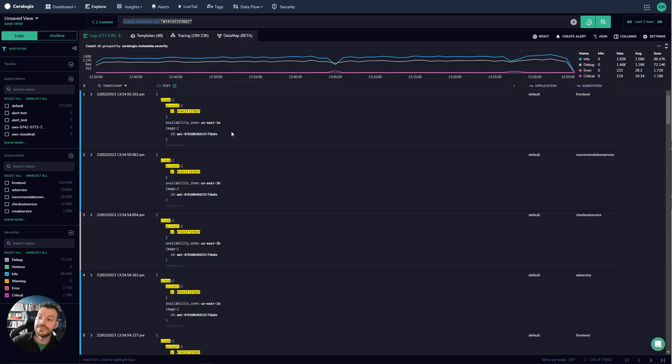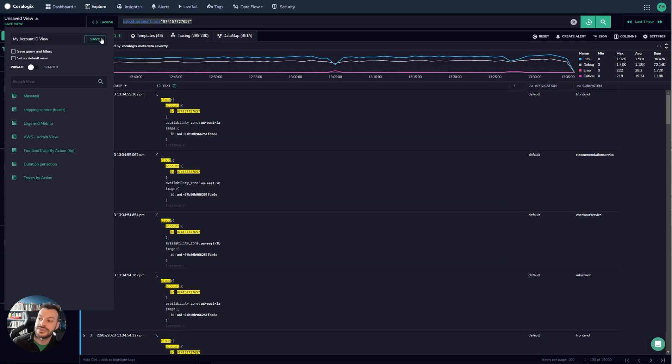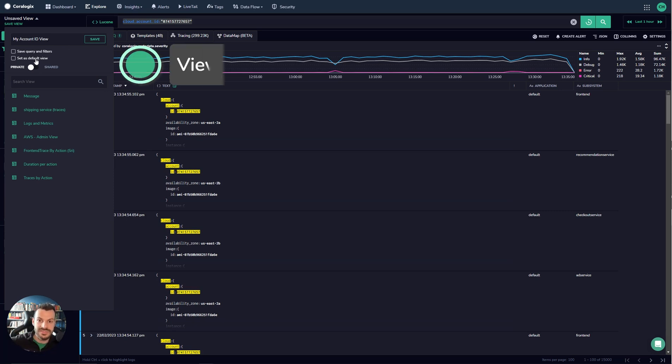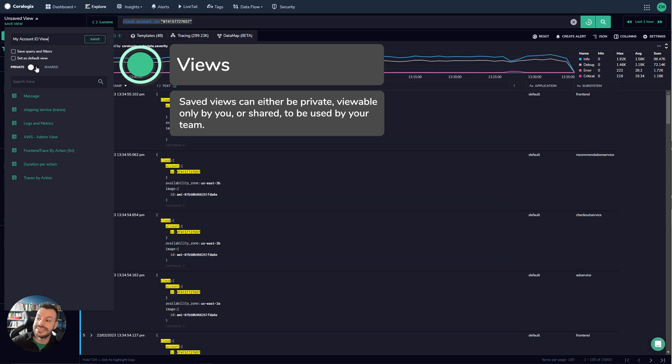So once you have a view like this you're really happy with, what you can do is you can save that view. So you can say for example you can save that and you can save the query and the filters. You can also set this as a default view so that when you open up logs this is the one that everybody will see straight away. And you can also make it private or shared so you can customize your own experience or you can customize your entire team's experience. That's up to you.